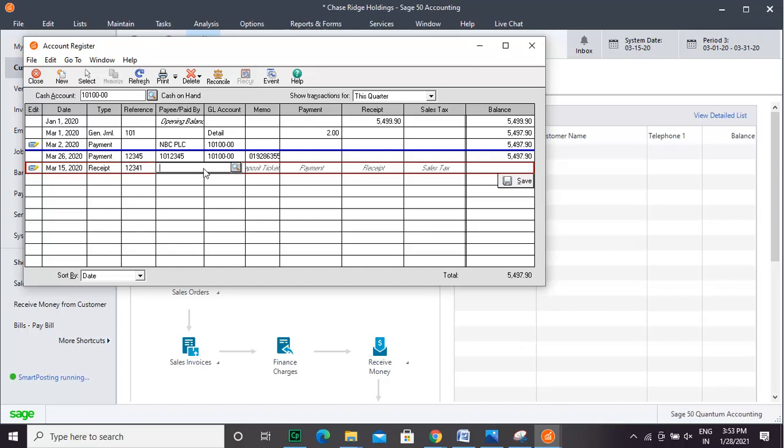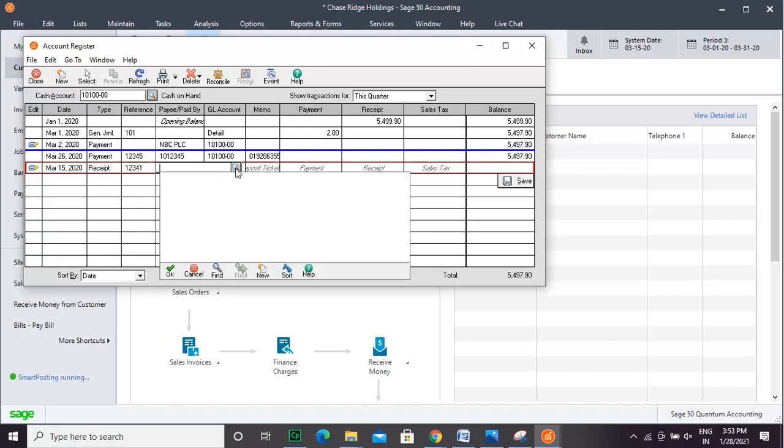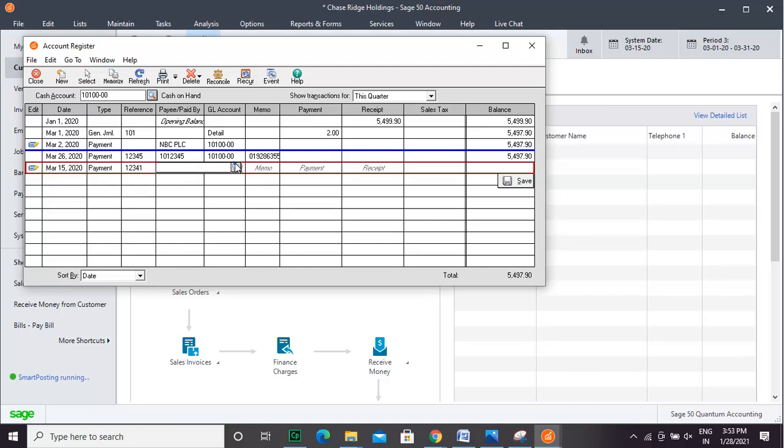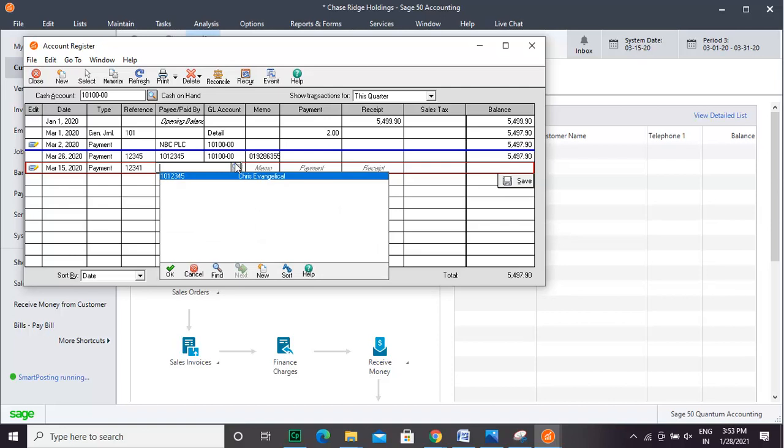Add other details. Use the GL Account drop-down to select the GL account to apply the amount entered.